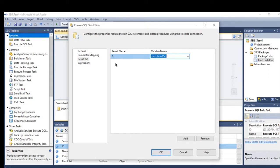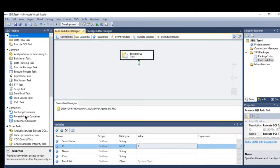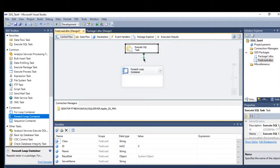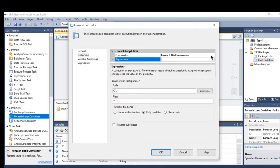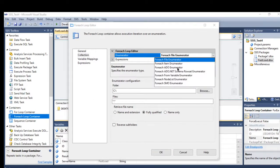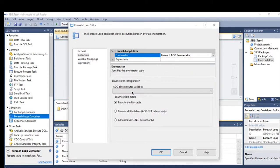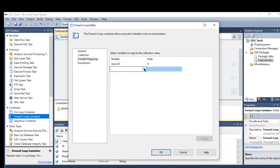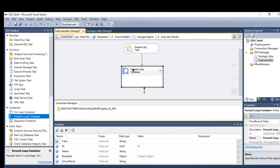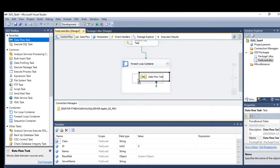Now I'll use a For Each Loop container to iterate over the result set. In the collection tab, I select the For Each ADO Enumerator and set the object source variable to the result sets variable. In variable mapping, I map id to index 0, name to index 1, and class to index 2, then press OK.